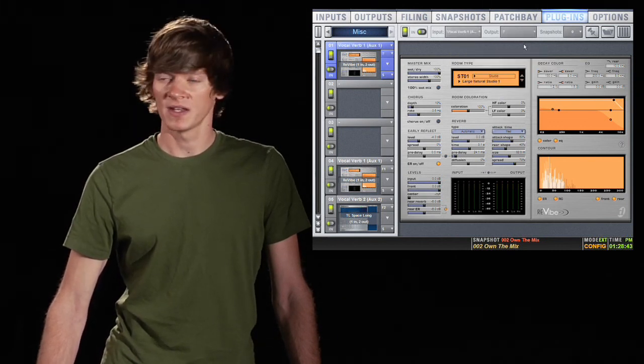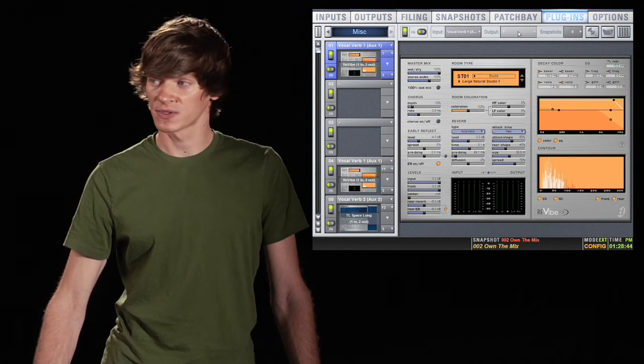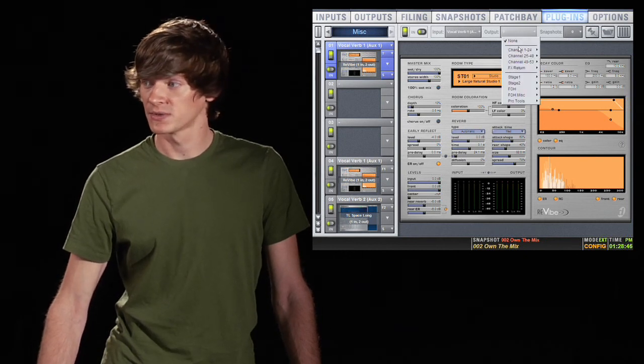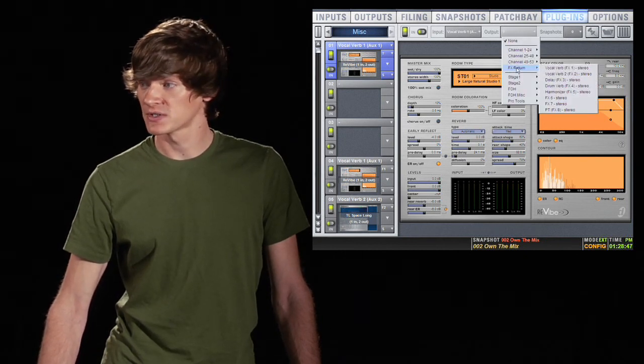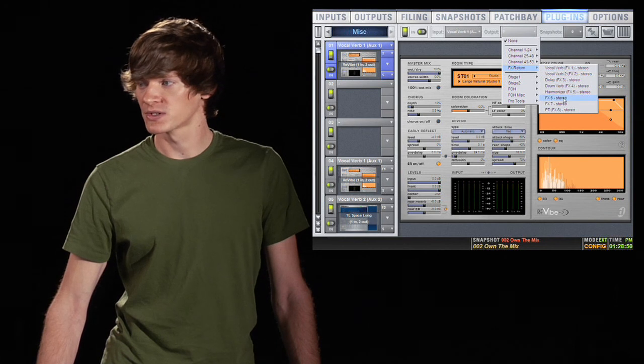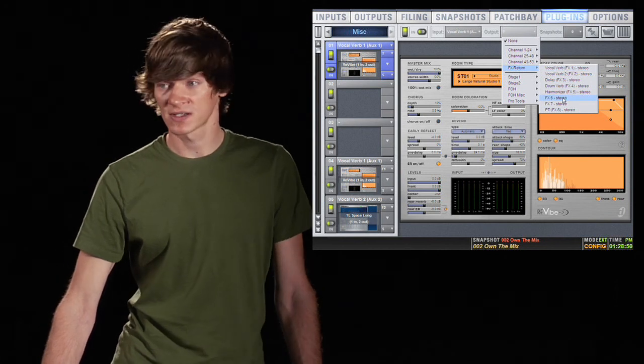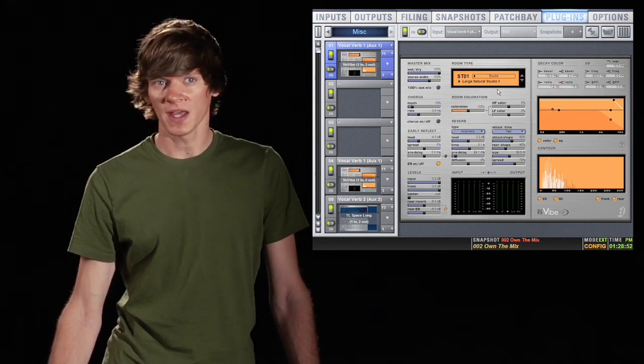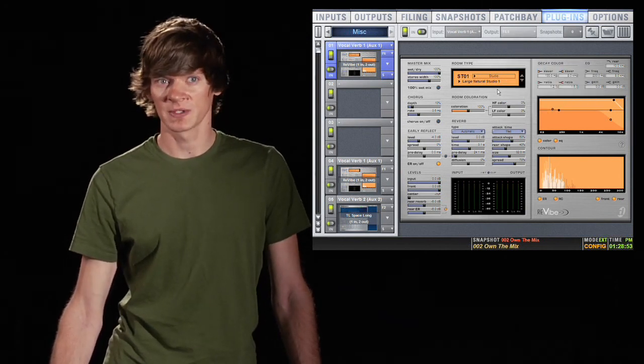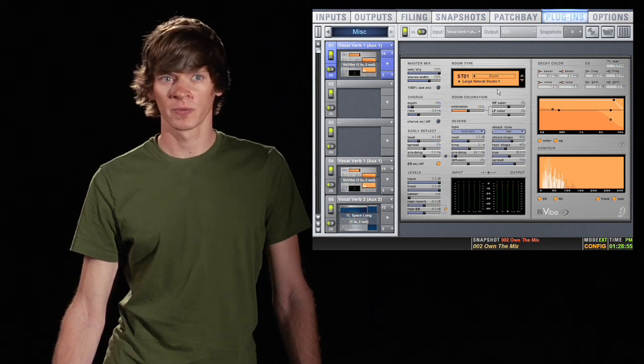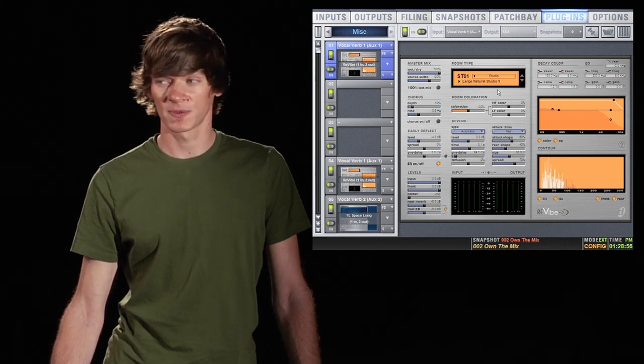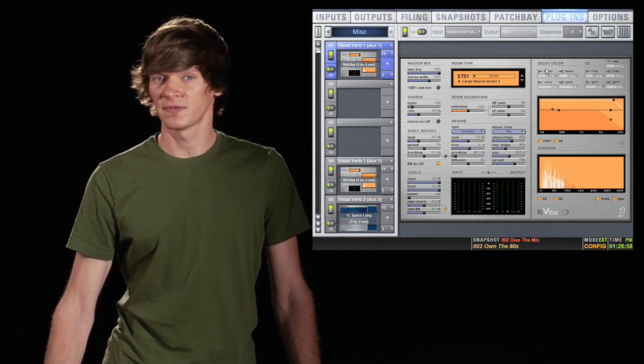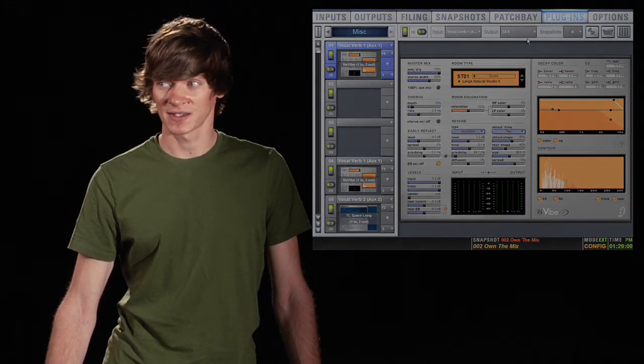And now we choose our output. So we'll go to an empty FX return, and we'll go to FX return 6. So now this reverb is being fed by vocal verb 1, which is aux 1, and it's returning to FX return 6.